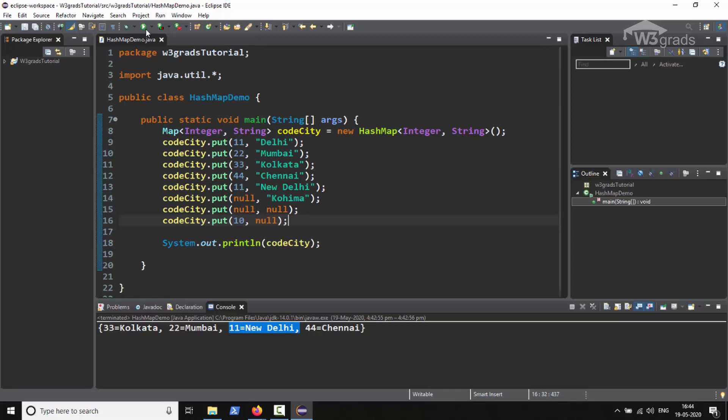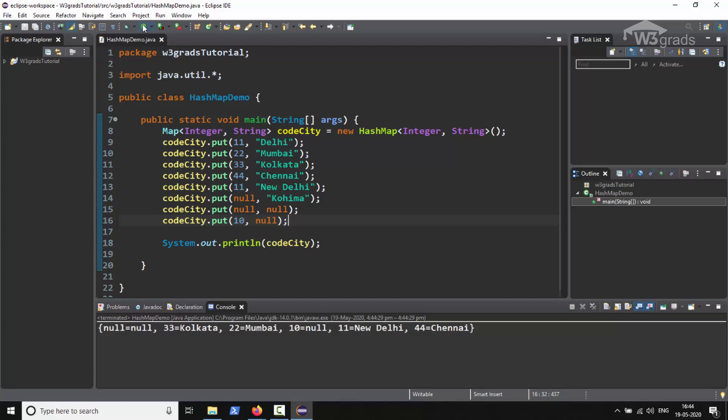We will notice the output displays only one entry with a null key. However, it displays entries with two null values. So this is all about the HashMap. Now that we know what HashMap is, let's move to LinkedHashMap.